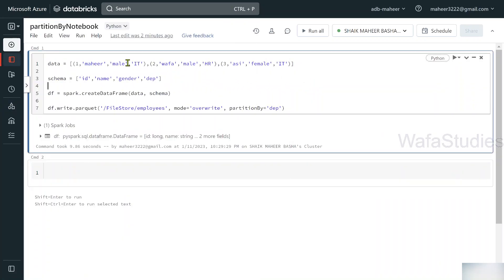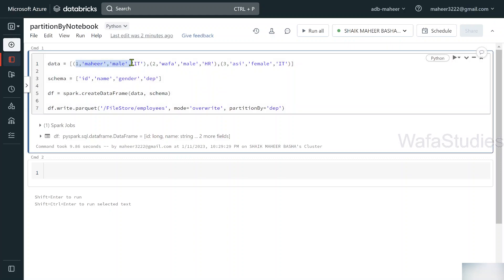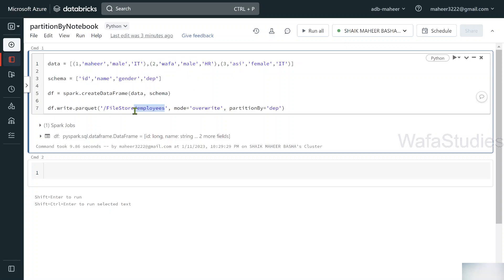Inside each partition folder, it stores the Parquet files containing only the employee information for that department. For IT, there is one partition folder with Parquet files containing only the IT employees. For HR, there is another folder containing all the HR department employees. So the entire data is stored under the employees folder, but when you drill down you get a separate sub-folder for every partition, each containing only the corresponding rows.